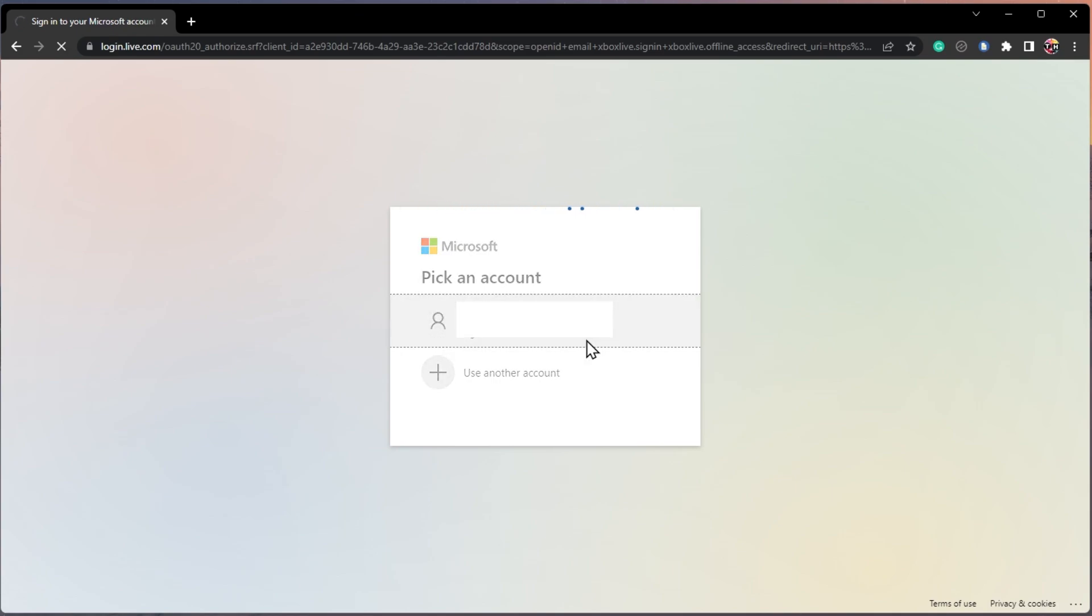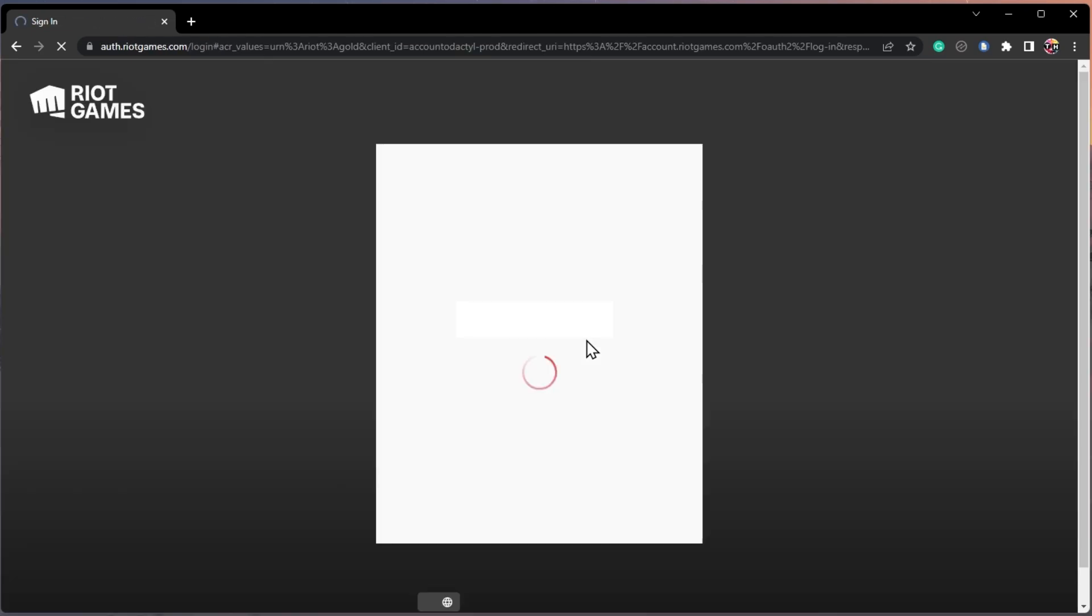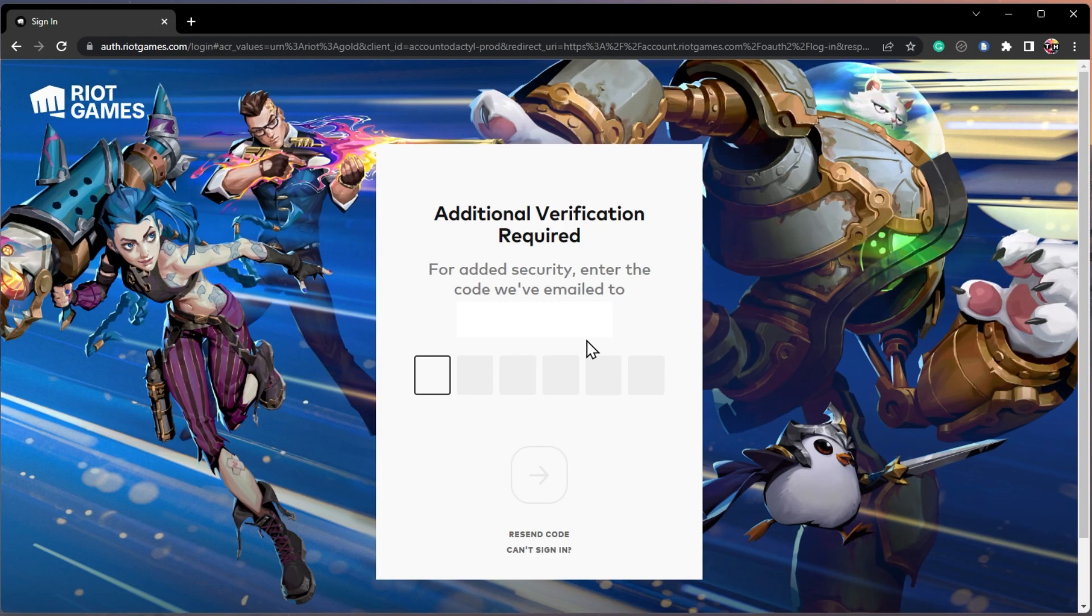After signing in with your Microsoft account, you will be asked to allow Riot Games to sign you in using the Microsoft account and view your email address.